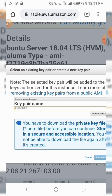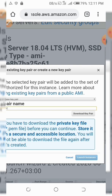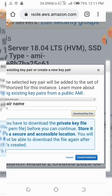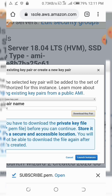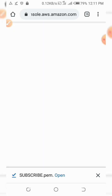Now all you need to do is download that key file. If you don't download that key, you will not be able to access the server you created.